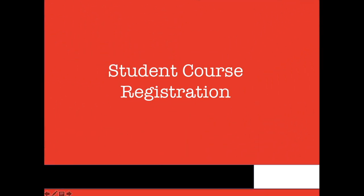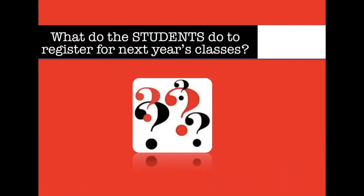Hello, the purpose of this video is to help both students and parents through the course selection process. The video will walk through all steps that must be completed in order to register for next year's classes.